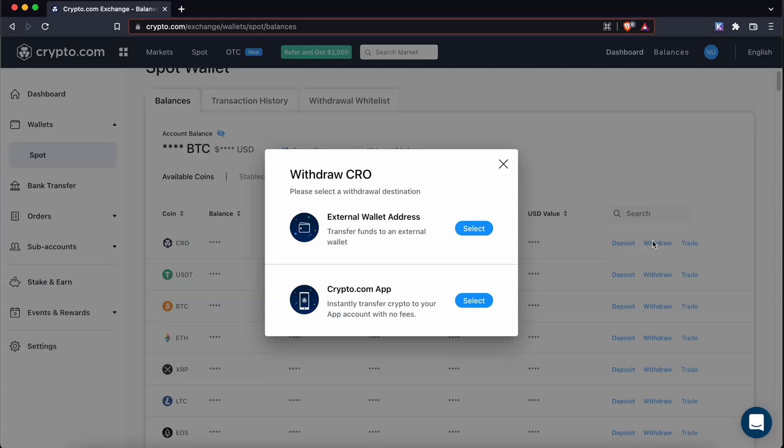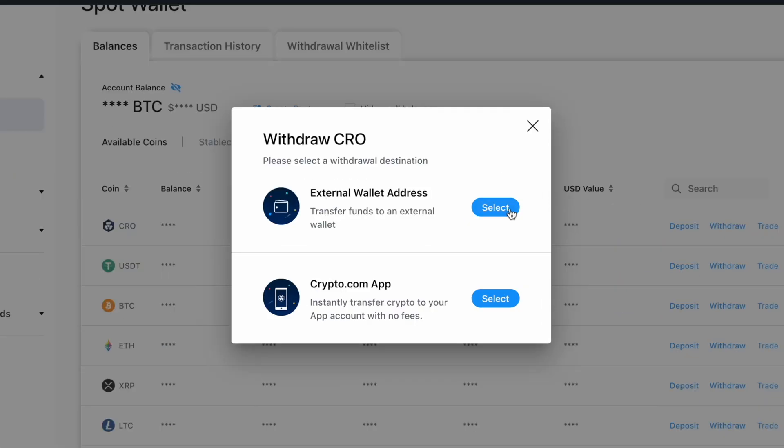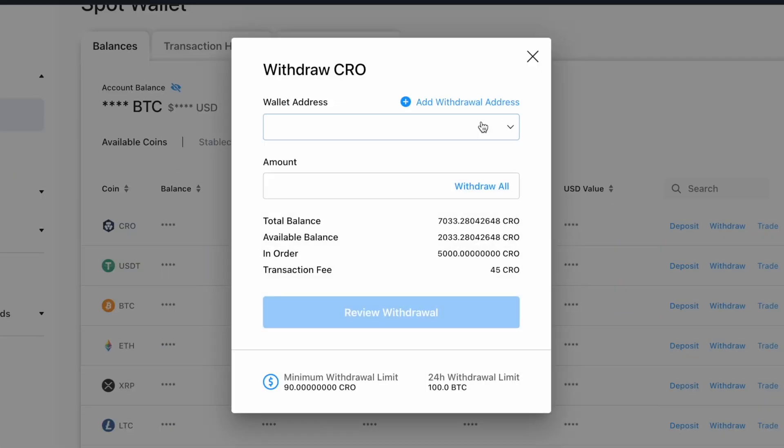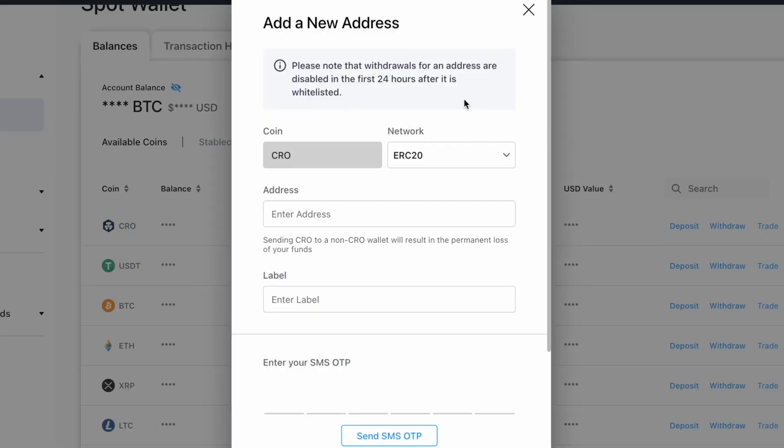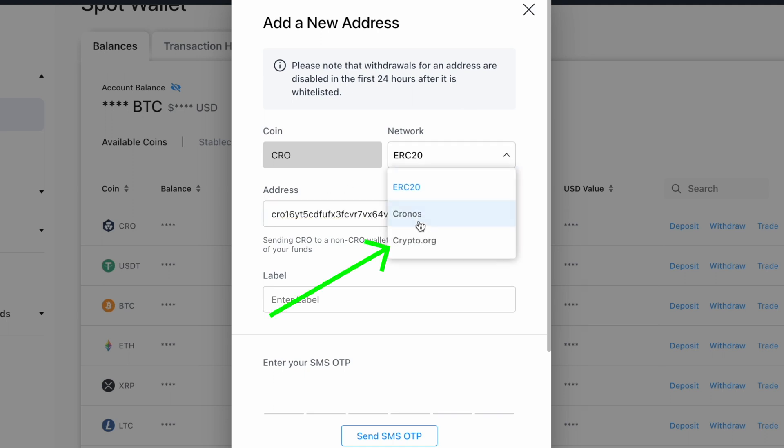After that, select external wallet address and add the withdrawal address. After pasting the CRO deposit address, you will need to change the network to crypto.org.